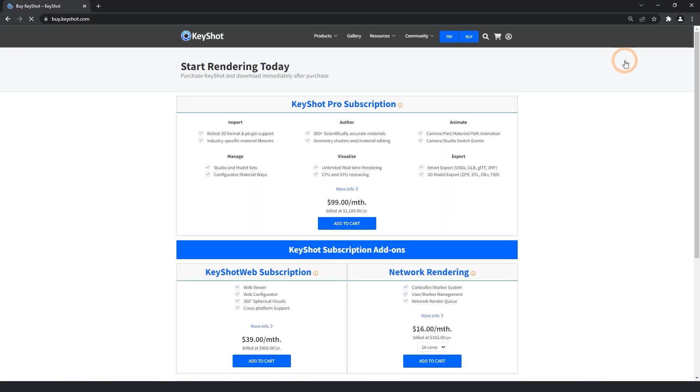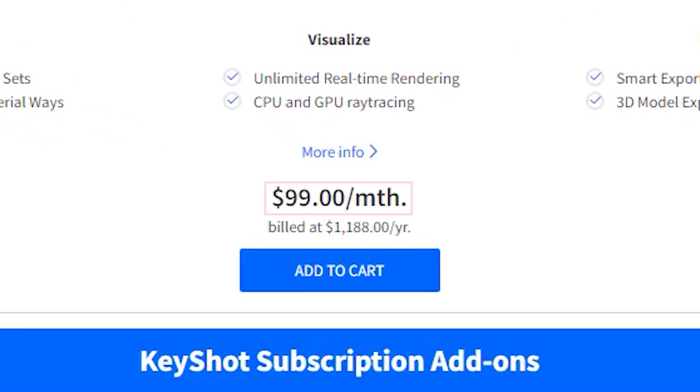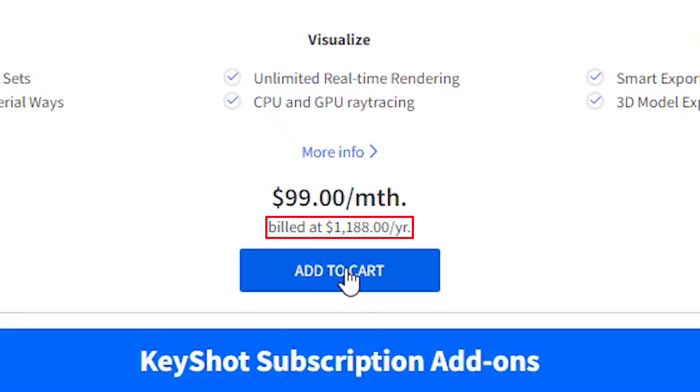This takes you to the buy Keyshot page where you'll be able to add a Keyshot Pro subscription to your cart as well as any subscription modules you'd like to include in your purchase. Note that the bold numbers stating the product's purchase price are a monthly breakdown of the subscription cost, which is billed annually.